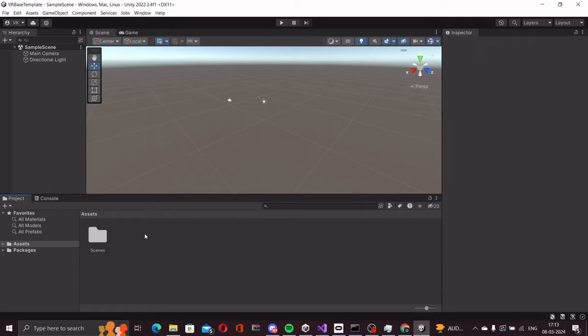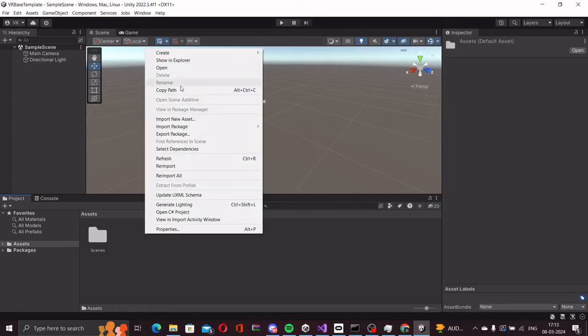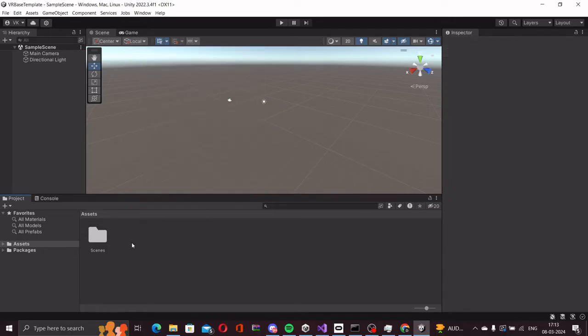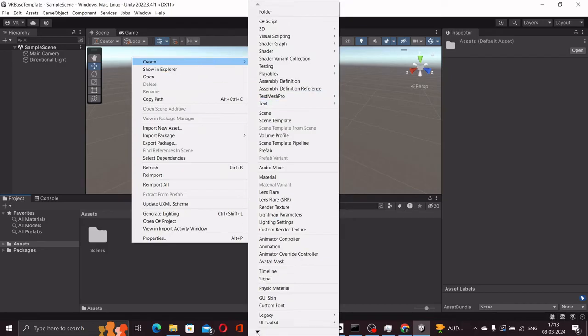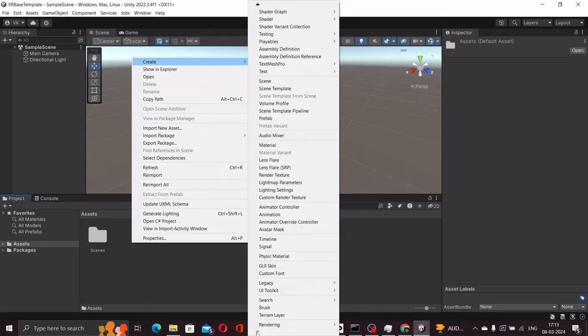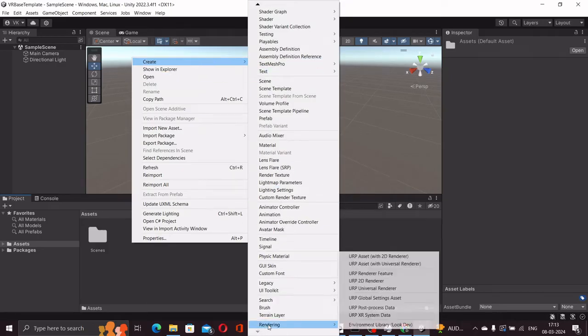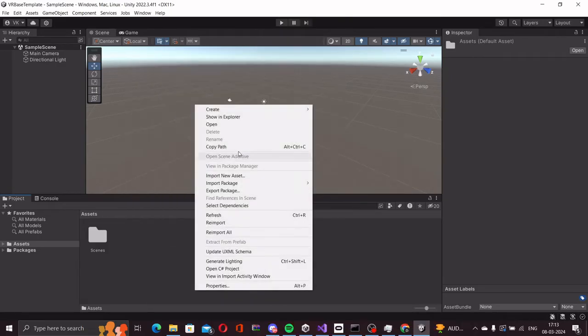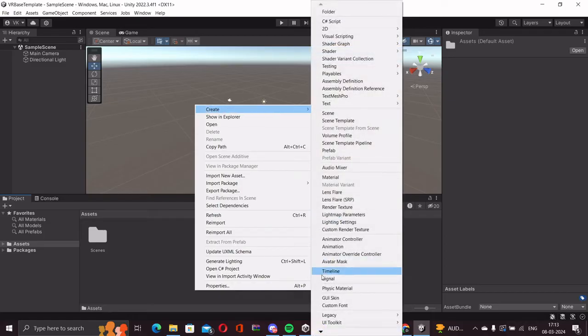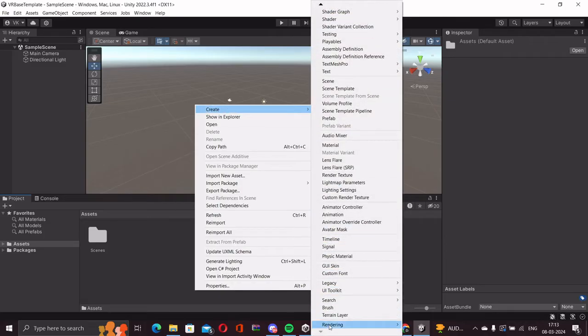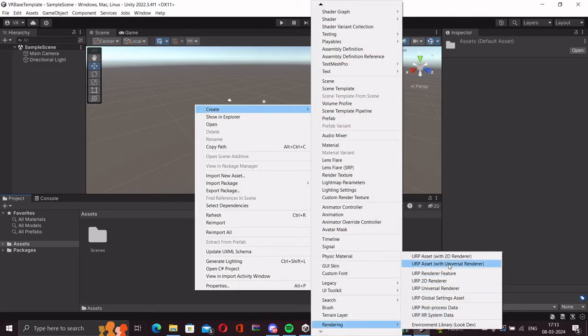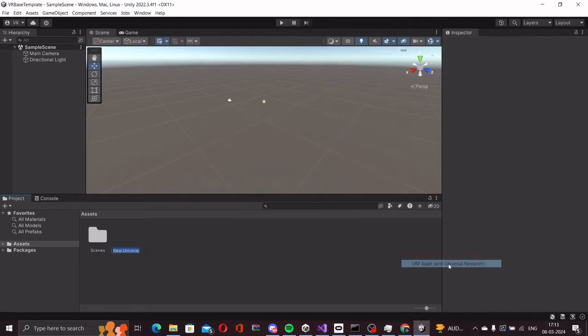Let's click on assets, right click in the assets folder and go down to the rendering section. We select URP asset with universal renderer. We can give this a name, we can just call this URP asset.